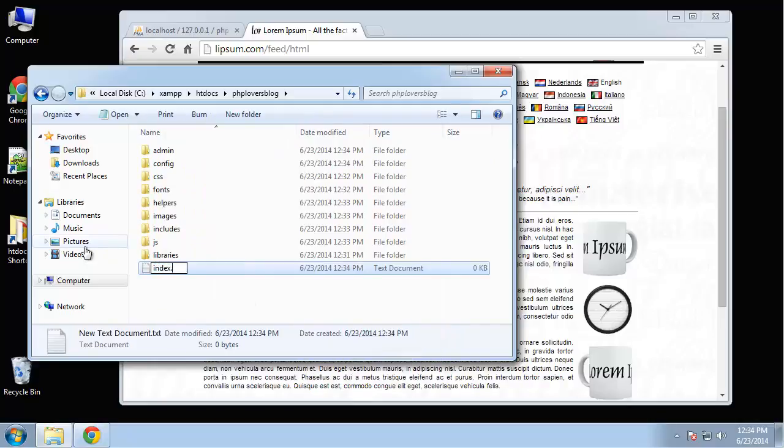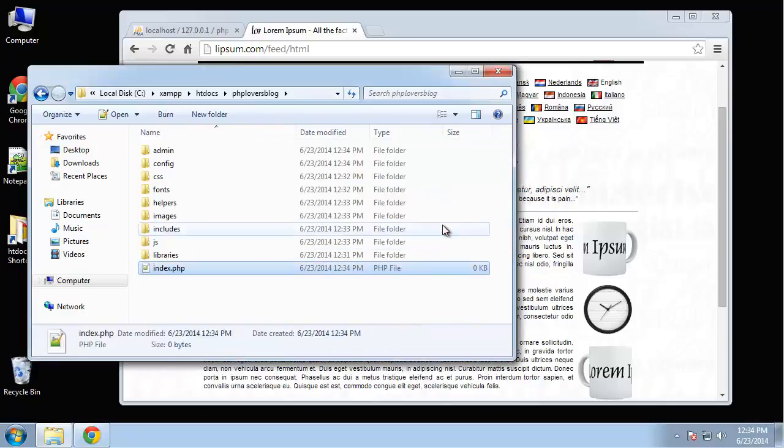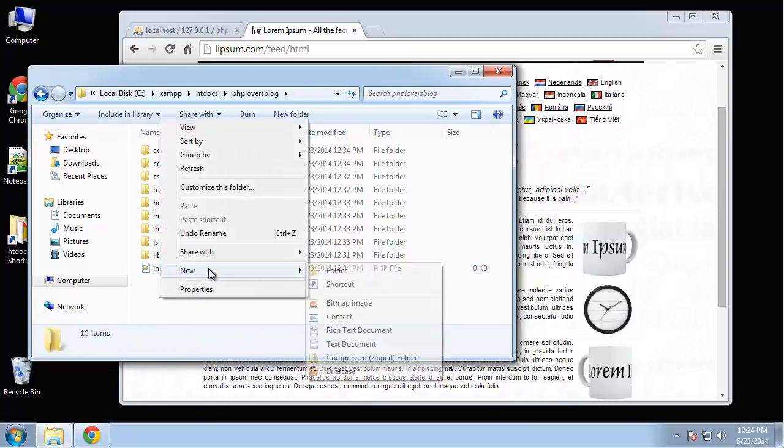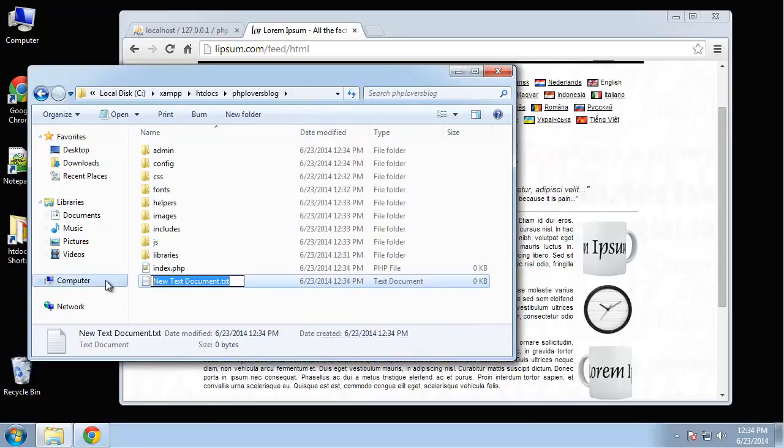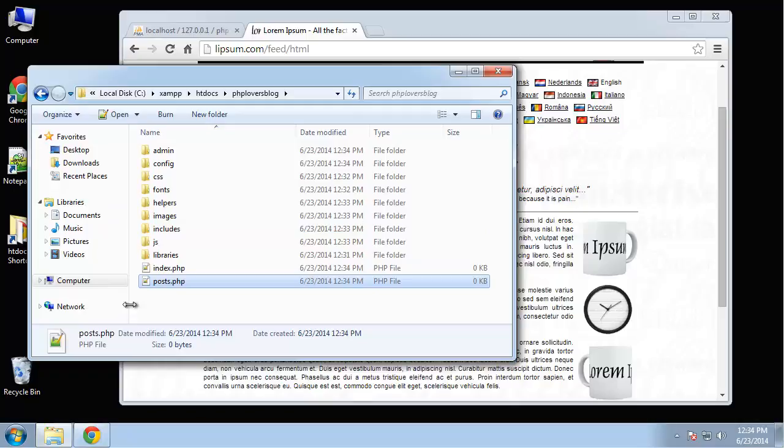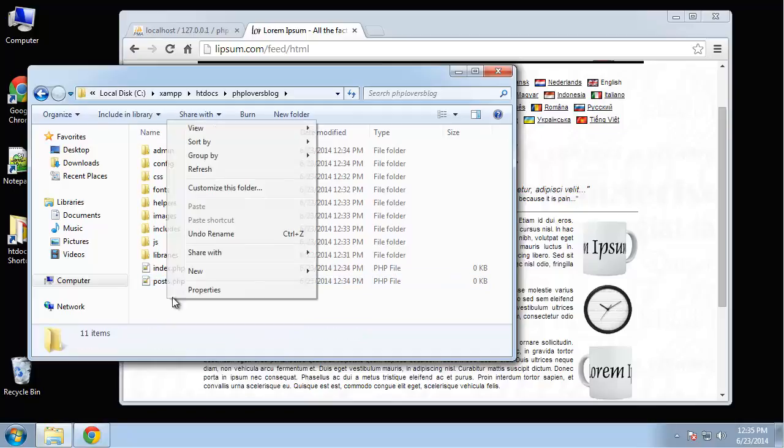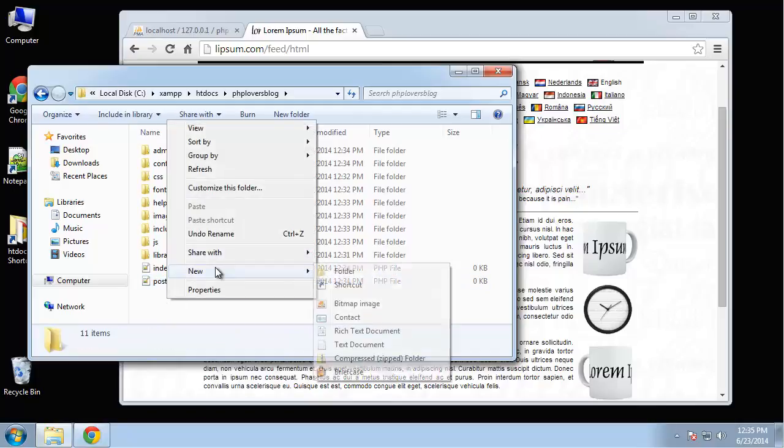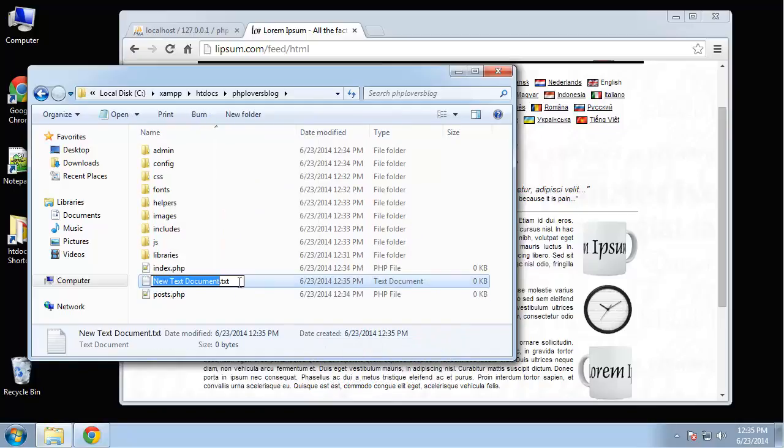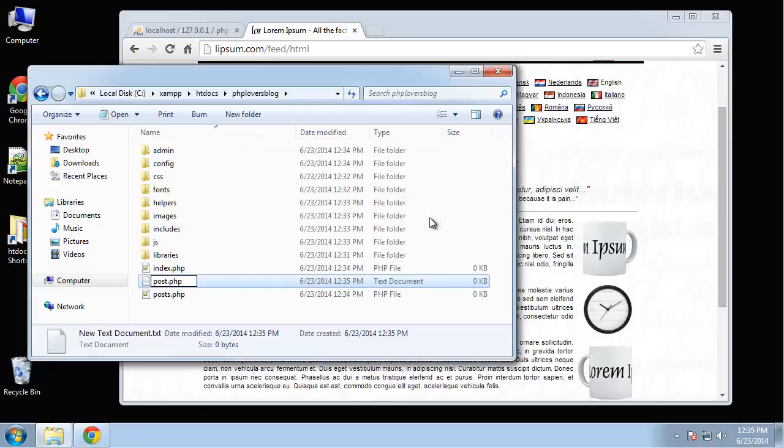And we're going to create also a config folder, which is going to hold just one configuration file, where we can specify certain configurations. We'll have an index file, which is going to be our entry point. And it'll have all the latest posts, and we're going to have a posts.php file, and that's going to be the post page. And then finally we want post.php, which is going to represent just a single post.